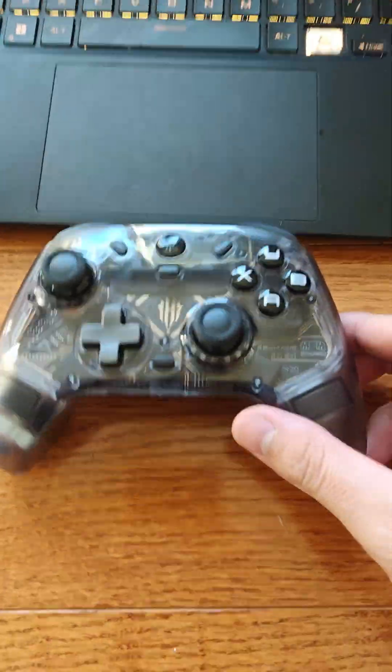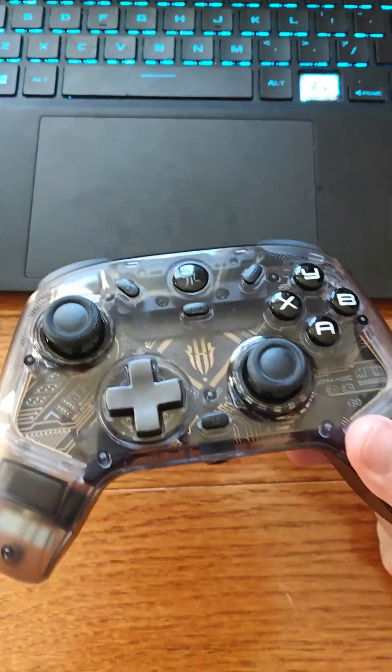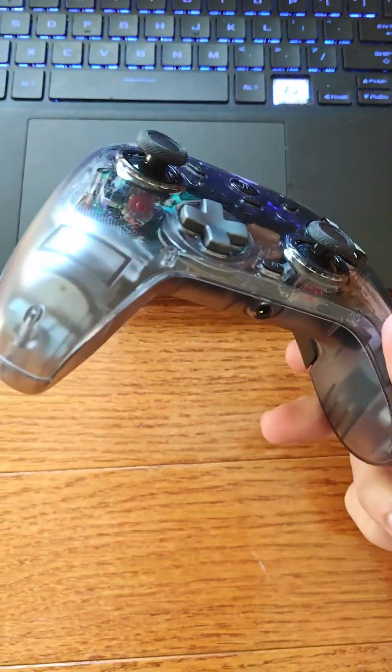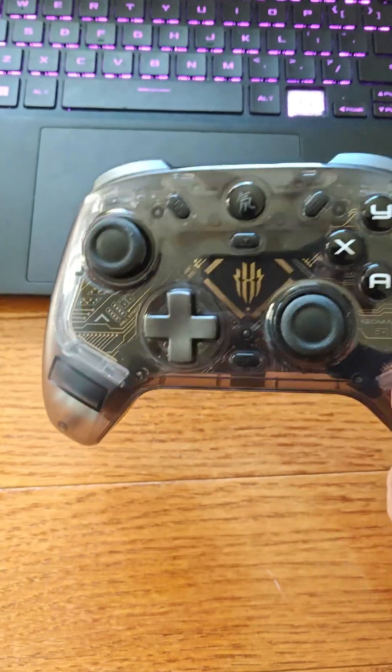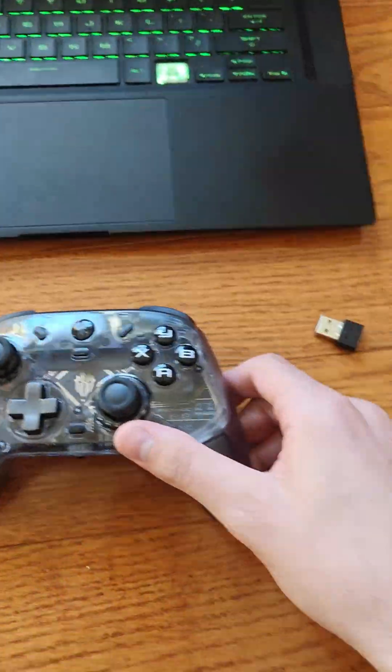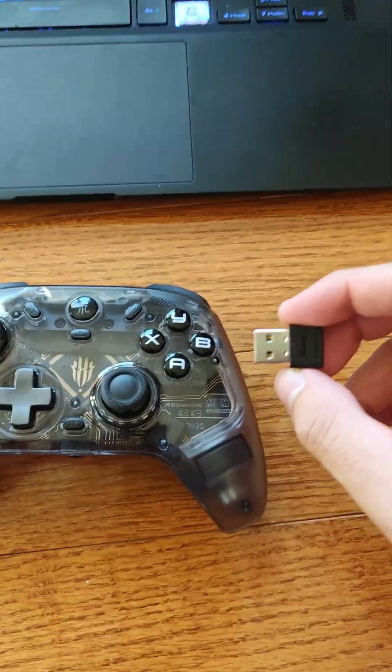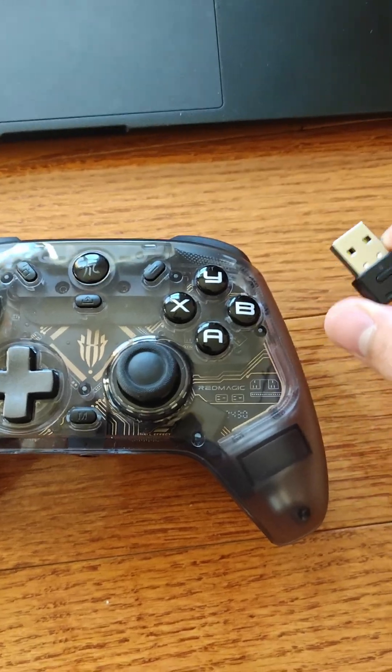Hey everyone, I had a comment recently on one of my videos regarding the Red Magic Cyber Gamepad Pro Controller in regards to how to connect it using the X input.